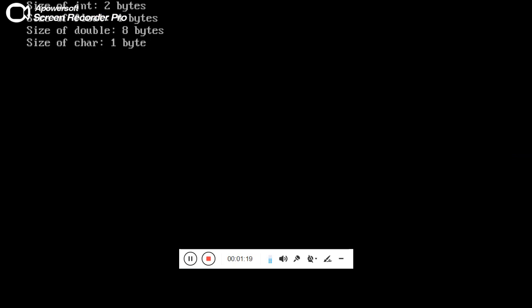So you can see here: it's 2 bytes for integer, 4 bytes for float, 8 bytes for double, and 1 byte for character.